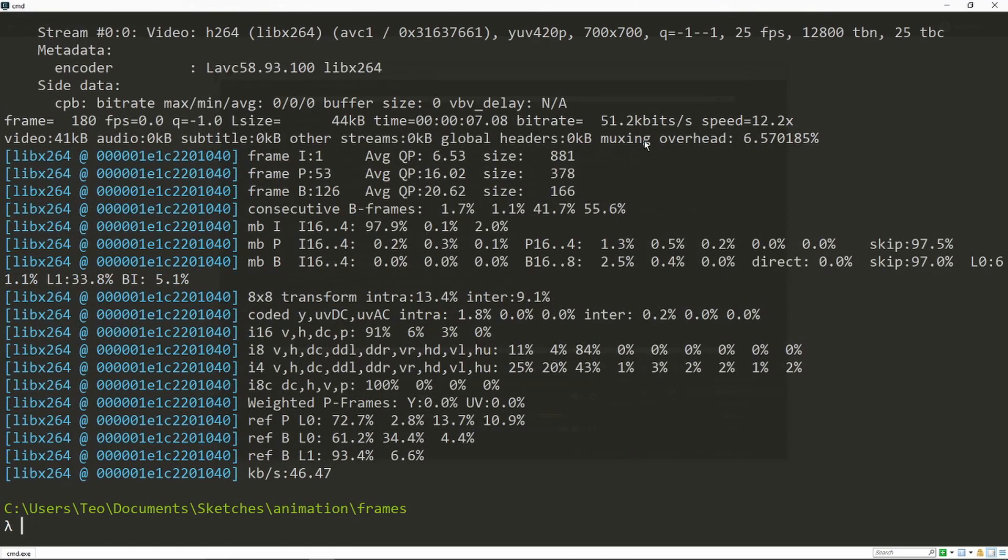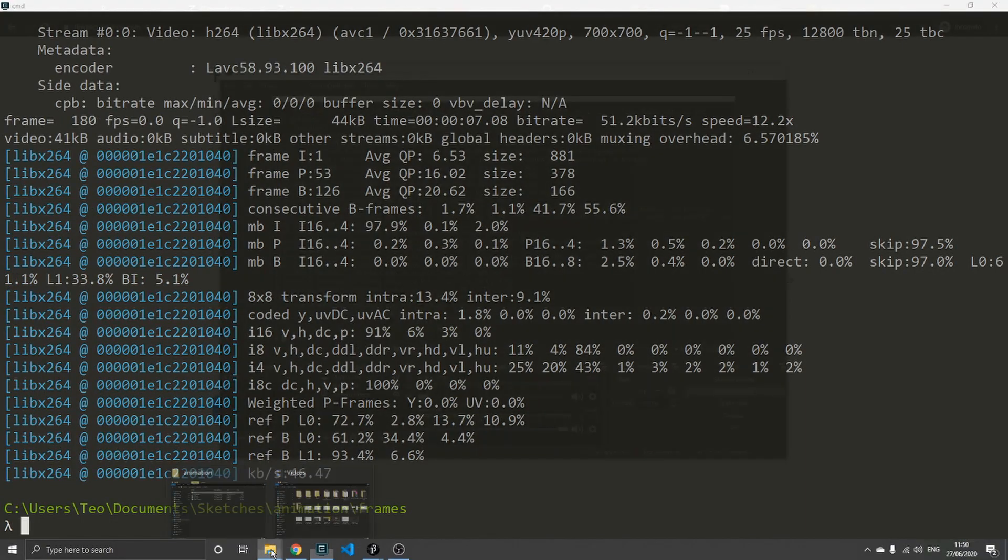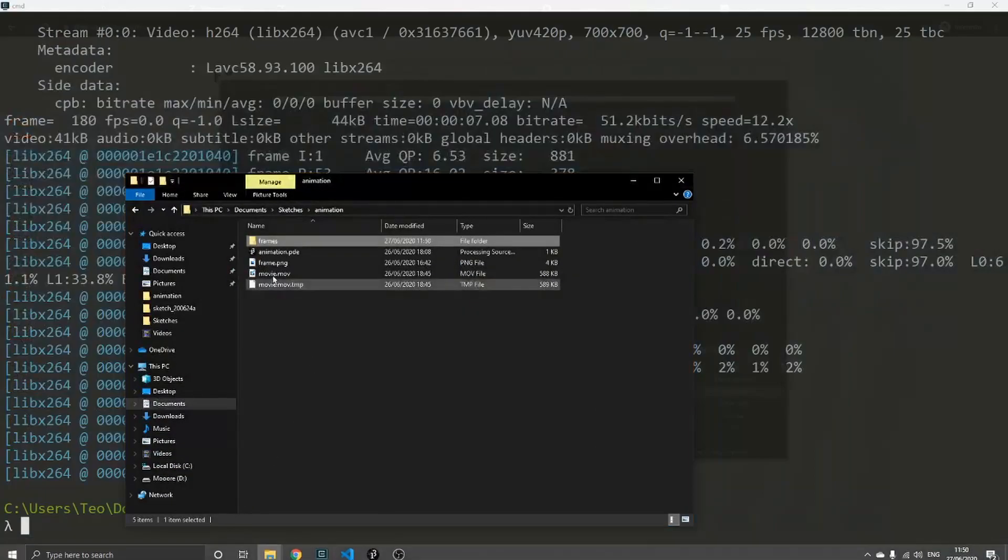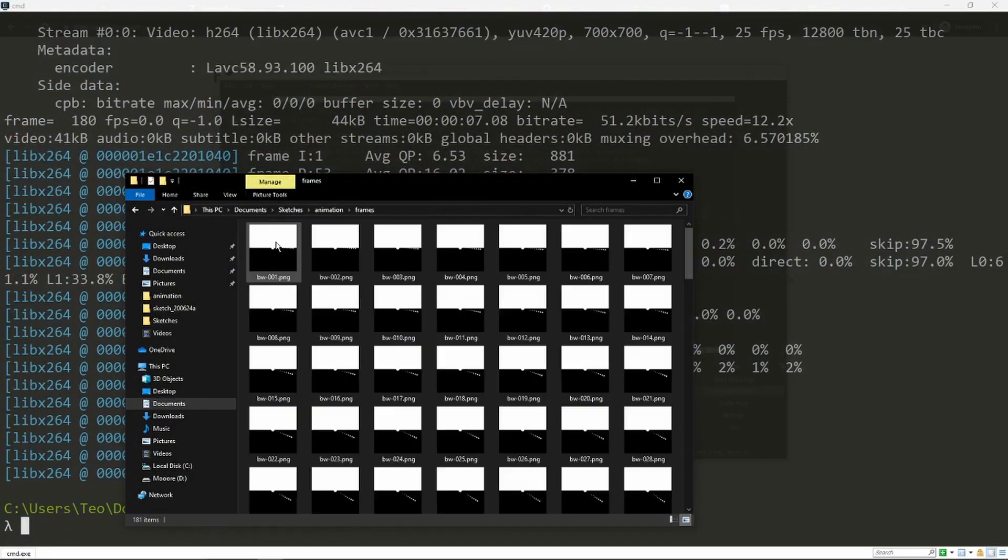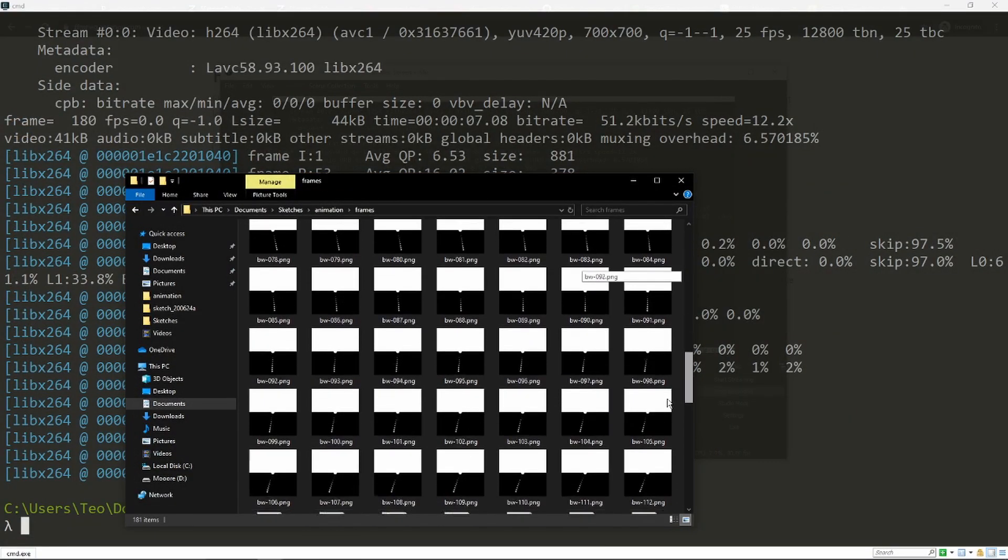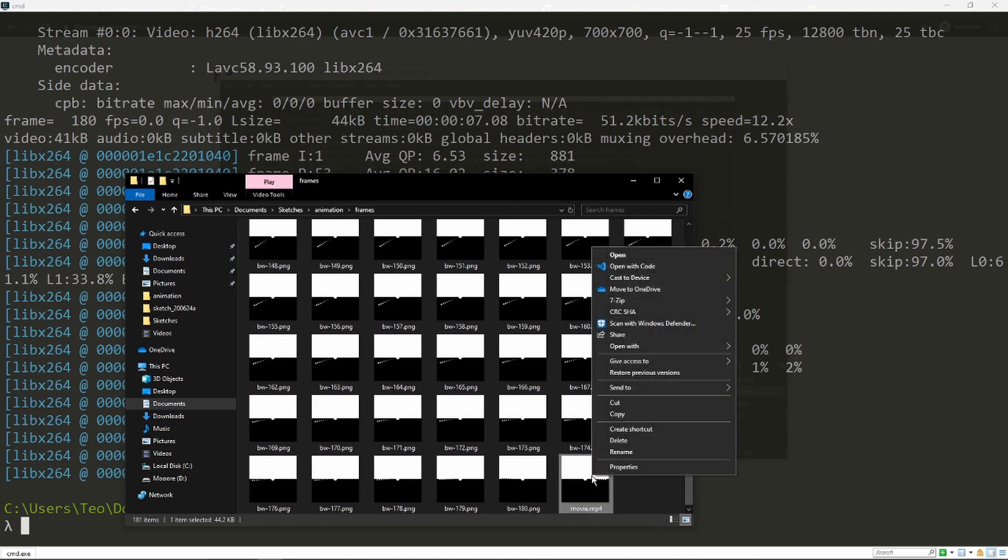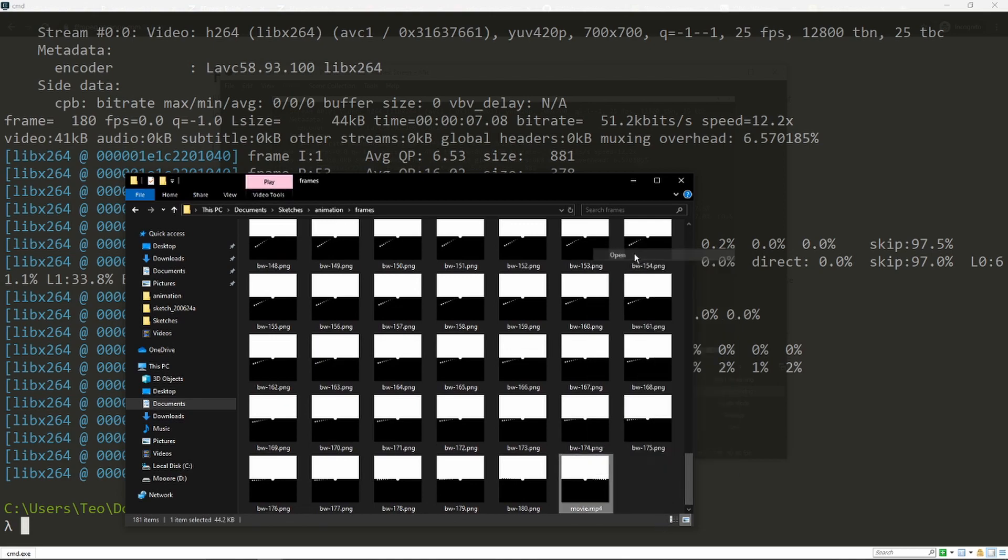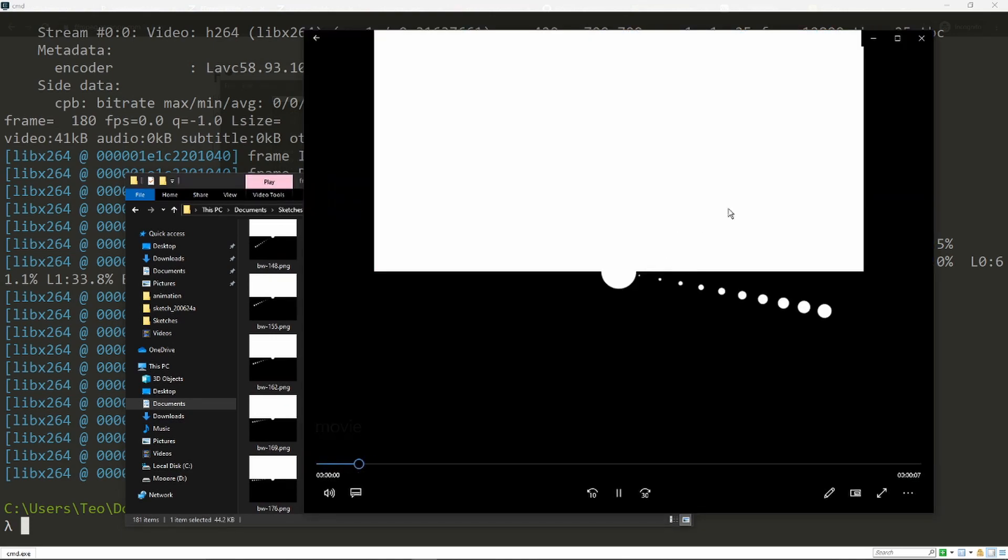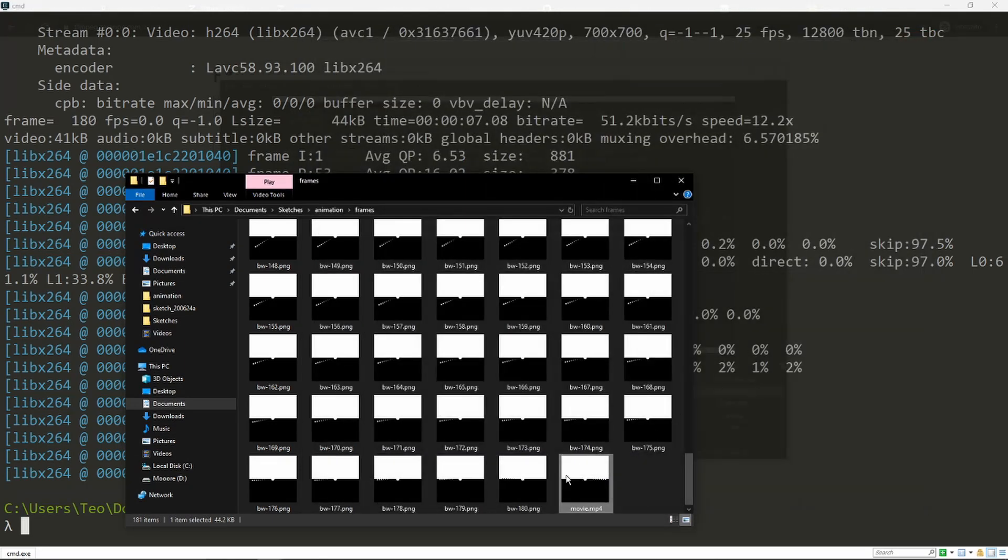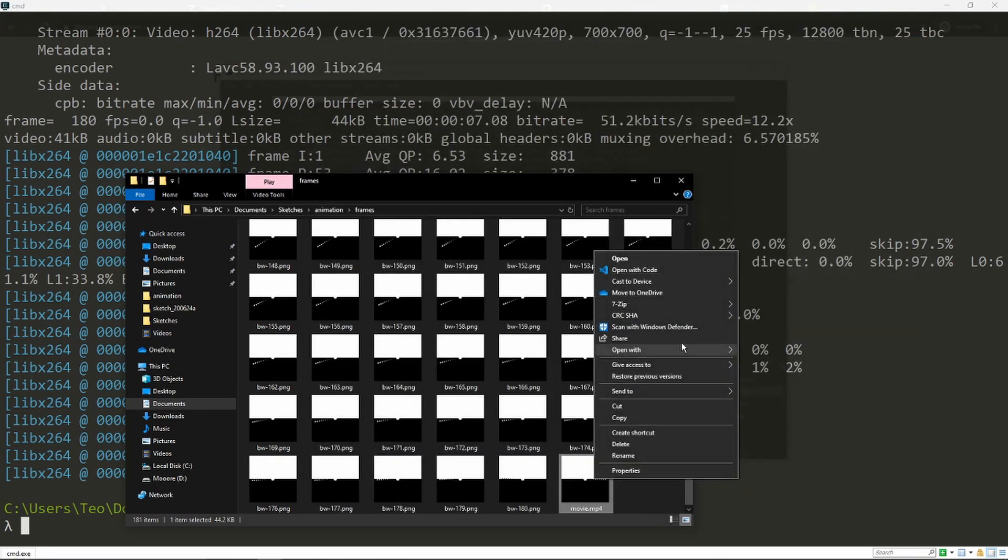We can see here. As you can see, Windows can open the file as well. Still runs better with VLC.